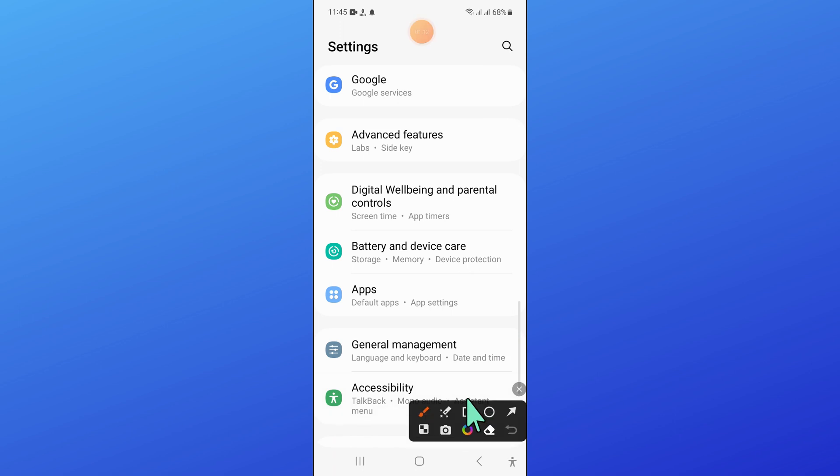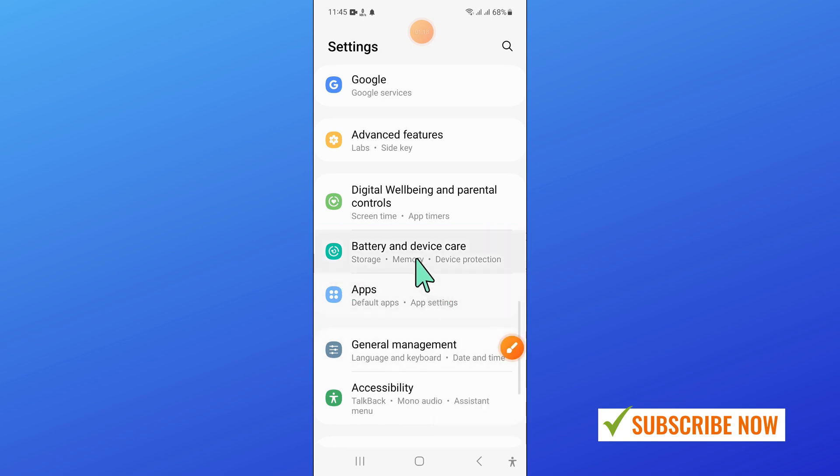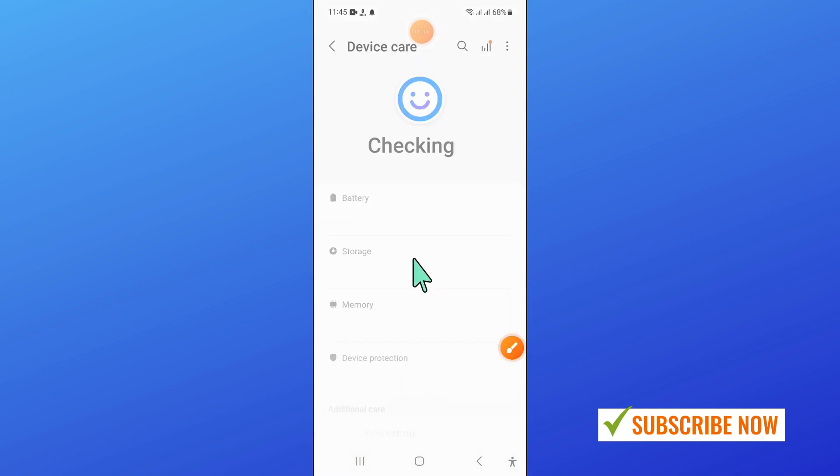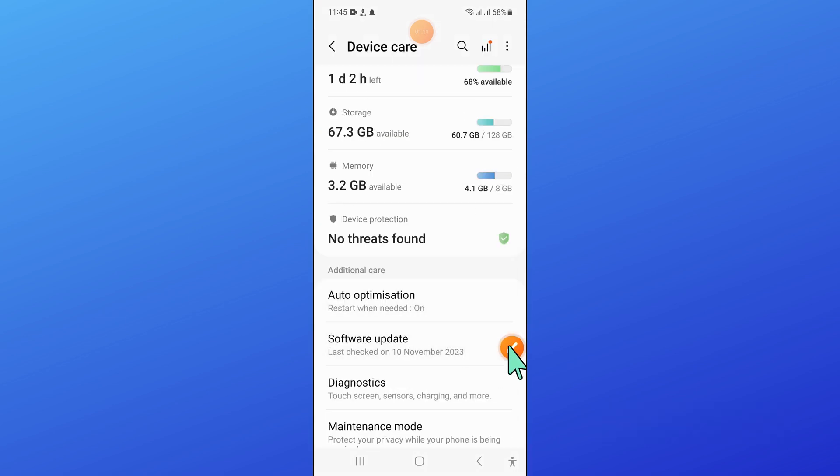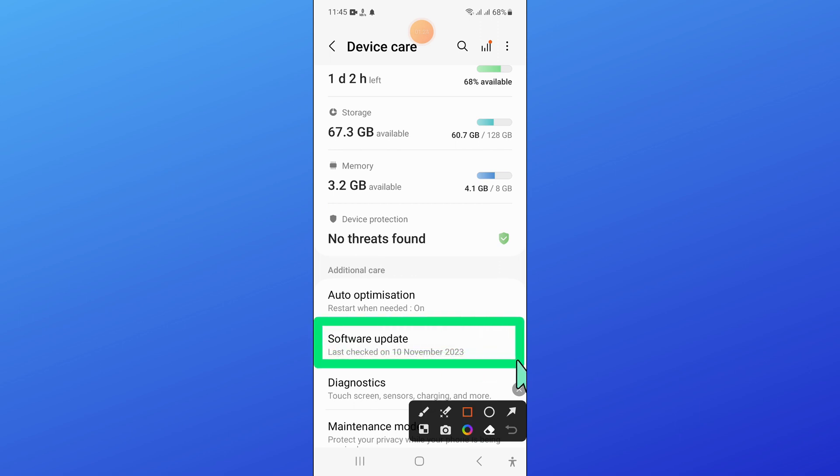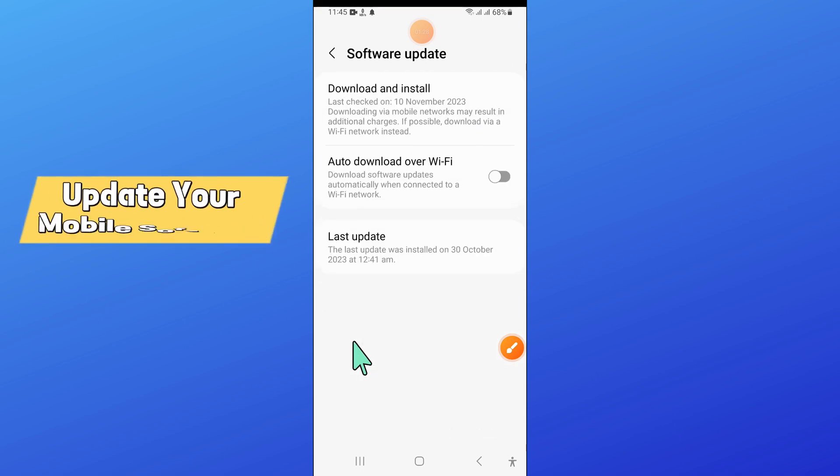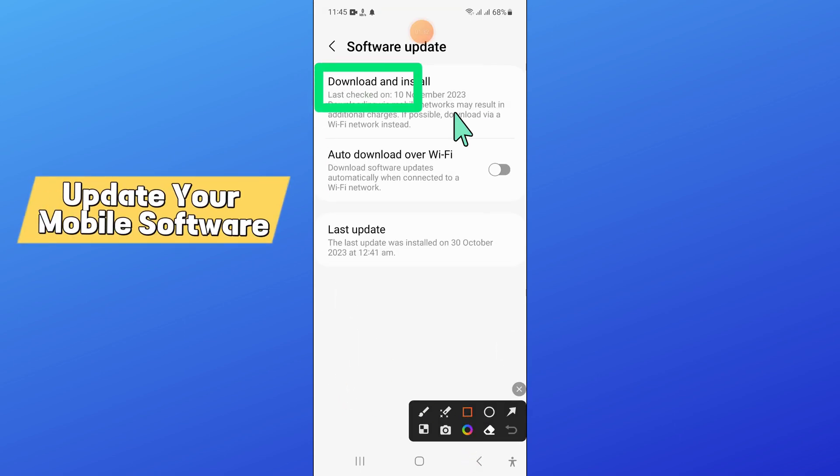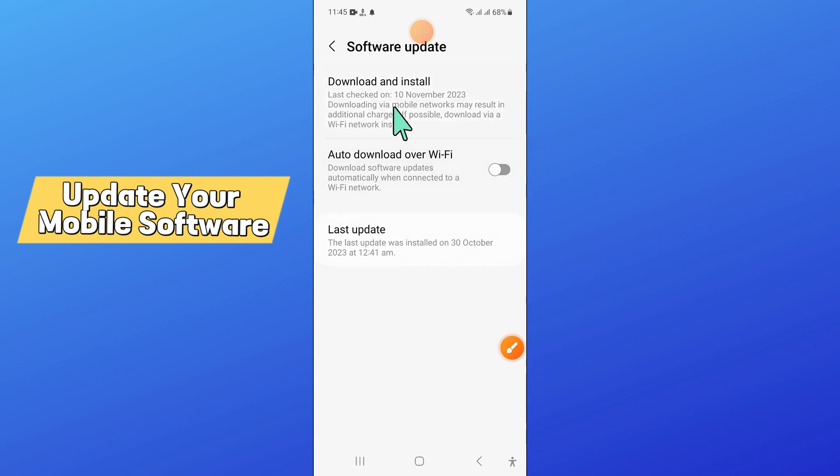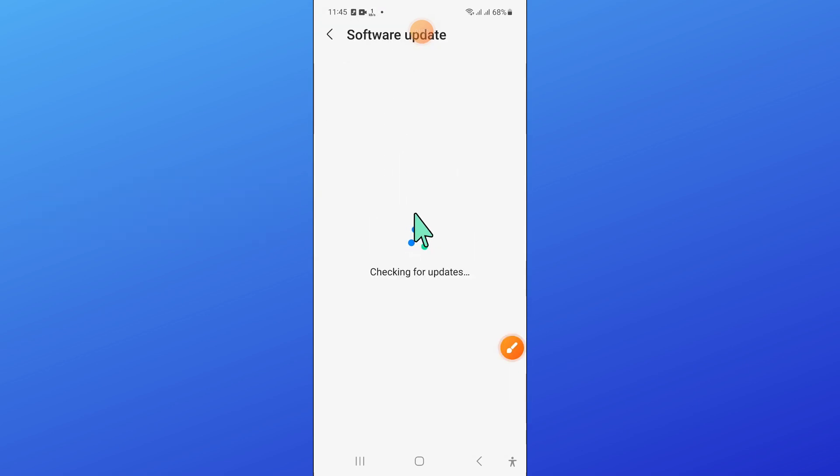Here, open Battery and Device Care. Now here, scroll down and click on Software Update. Then click on Download and Install to update your mobile software to the latest variant. After updating the software, your problem will be fixed.